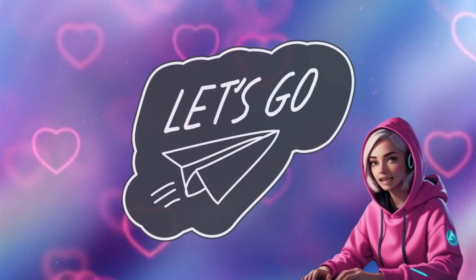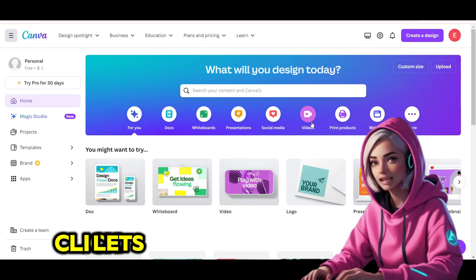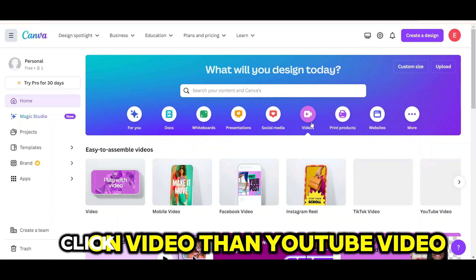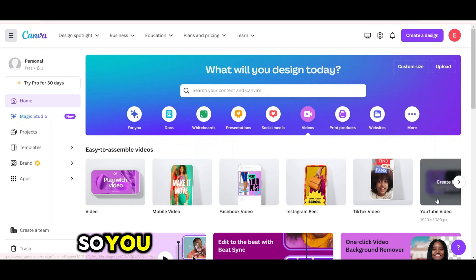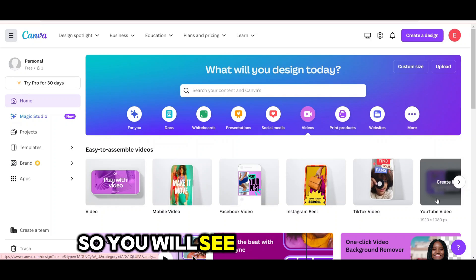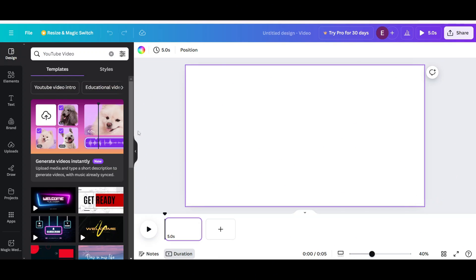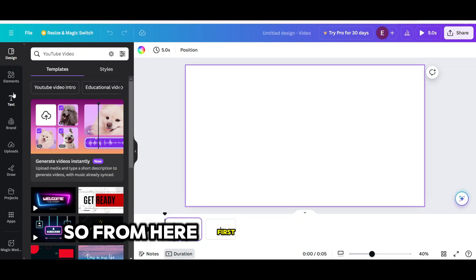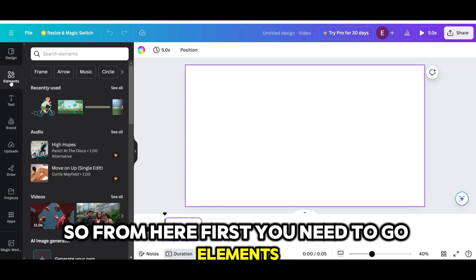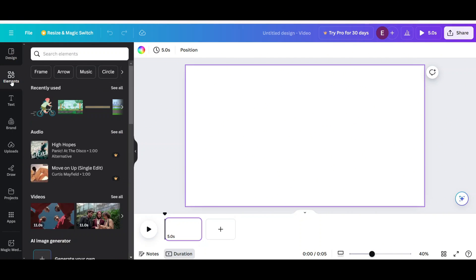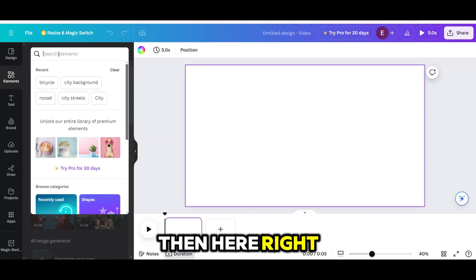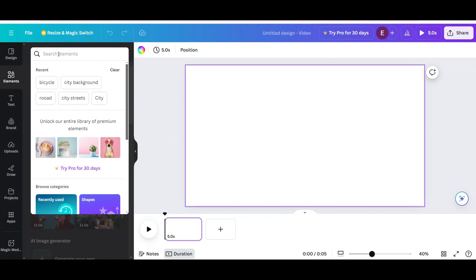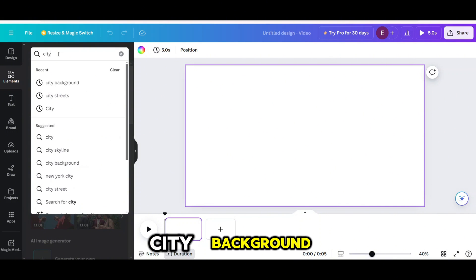Let's start. First open Canva. Click on video then YouTube video. So you will see YouTube videos. From here first you need to go to elements. Then here write city background.